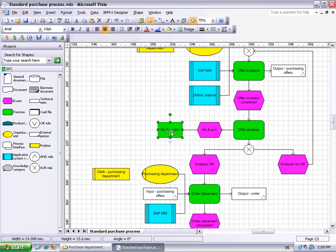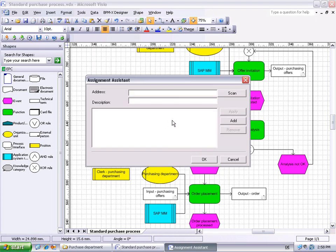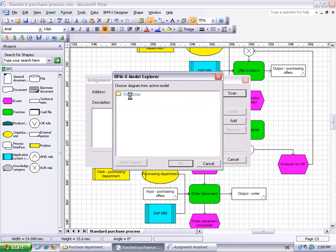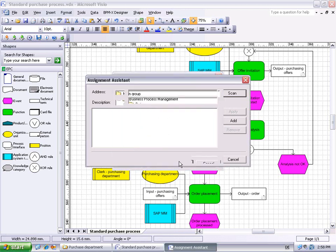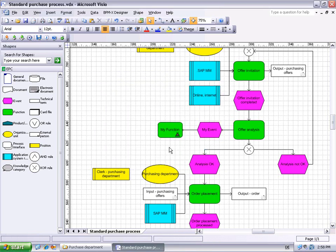With the Assignment Assistant, we are able to make assignments to the selected shape by scanning the whole model repository and picking the diagram we want to assign to the shape. We say Add, OK, and the assignment has been added.